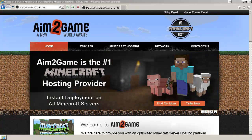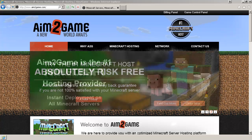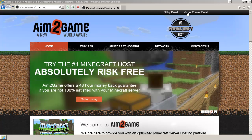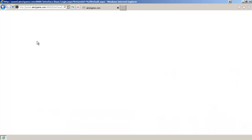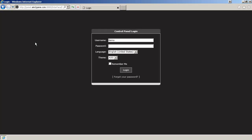The first thing you want to do is go over to aim2game.com and click on Game Control Panel. Your username and password are provided upon sign-up. If you haven't forgotten either, click on Forgot Your Password. Let's go ahead and log in.